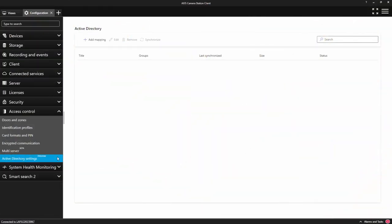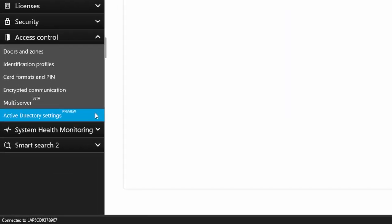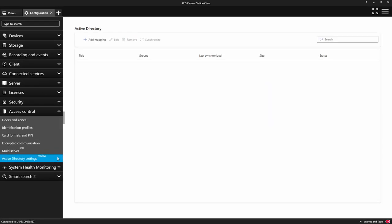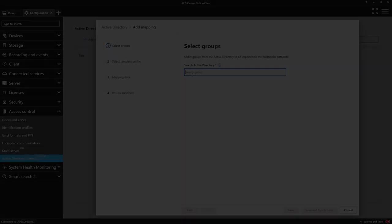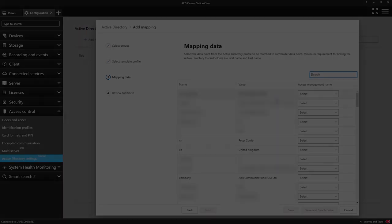The main feature in this release is the integration of Microsoft's Active Directory into Secure Entry, the access control element of AXIS Camera Station. You can now browse to an Active Directory group and map the data from a user profile.